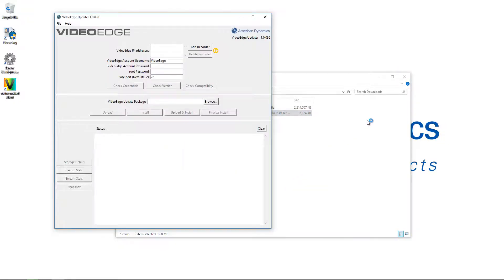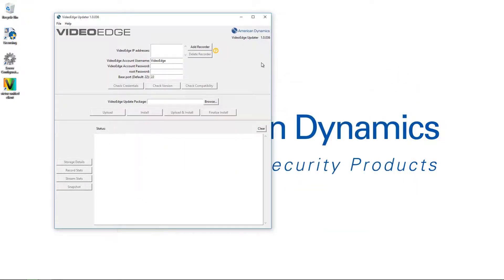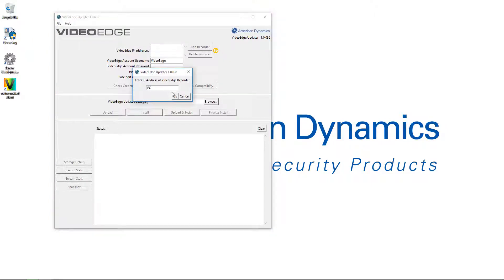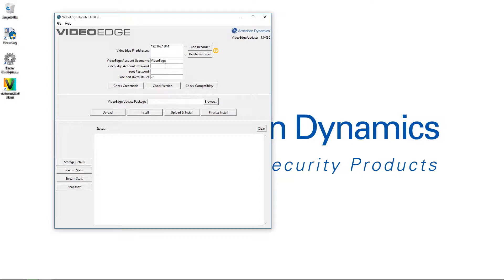Choosing Finish launches the VideoEdge updater. The first thing I'm going to do is choose the Add Recorder button and enter the IP address of the VideoEdge recorder I want to update, then choose OK. I'll need network access to all VideoEdges I want to update from this PC, and I can add multiple recorders by choosing the Add Recorder button again, entering each IP address individually.